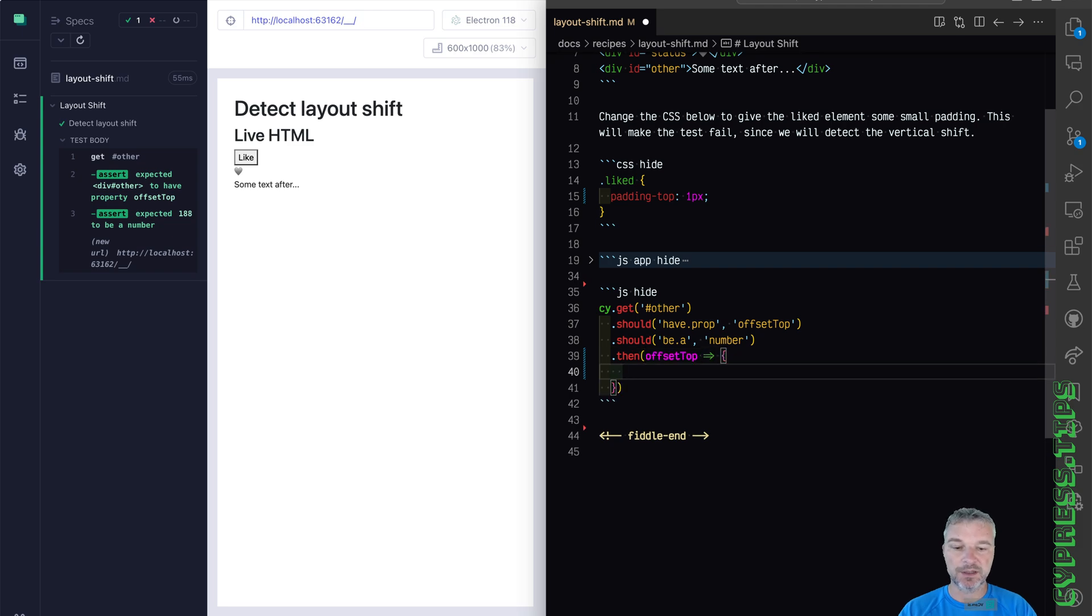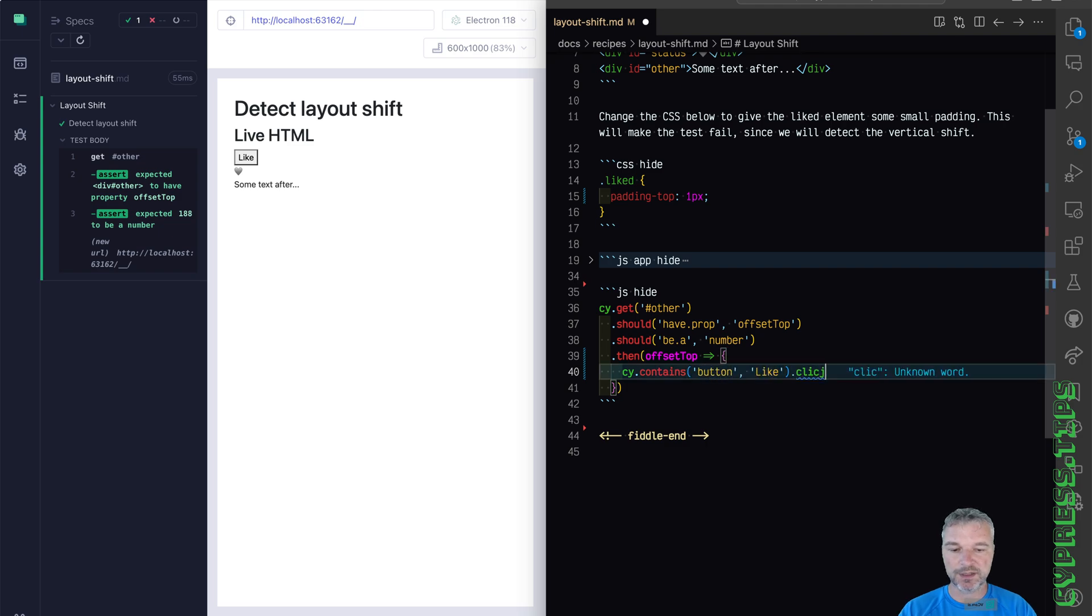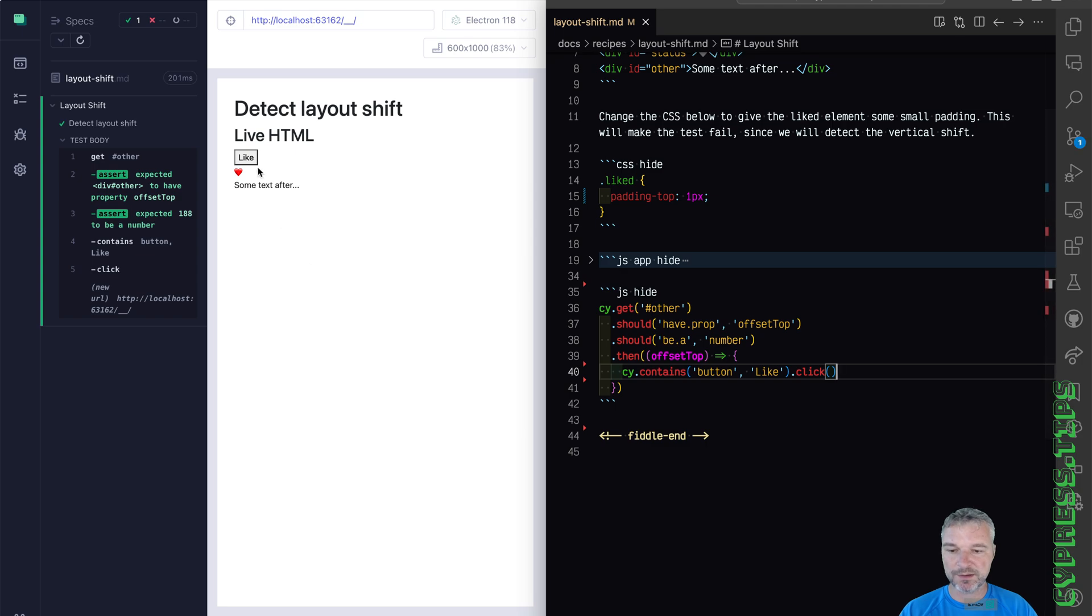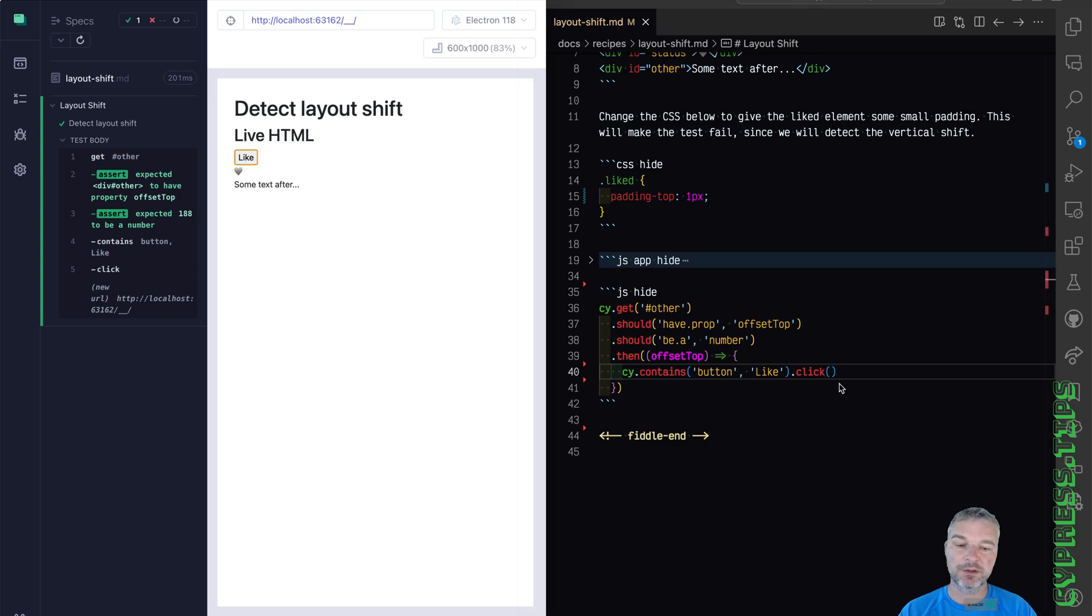Now we can find the button contains button like and we're going to click on it. Okay, we can see that the layout changed. Now we have to just make the right assertion to detect this change.